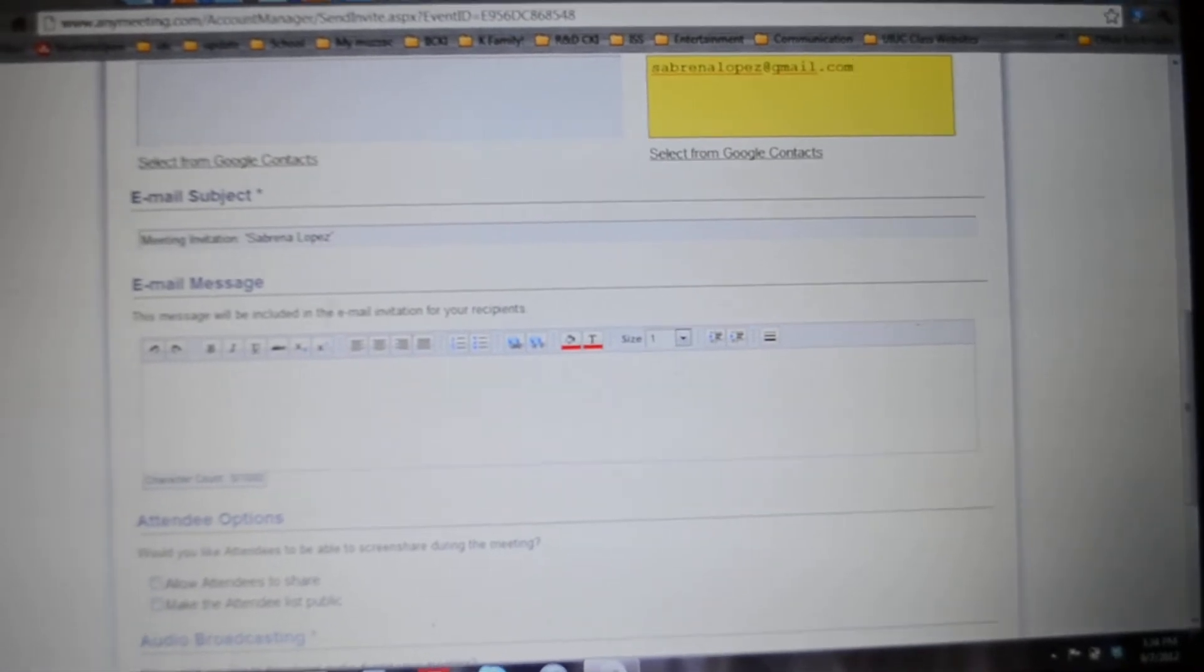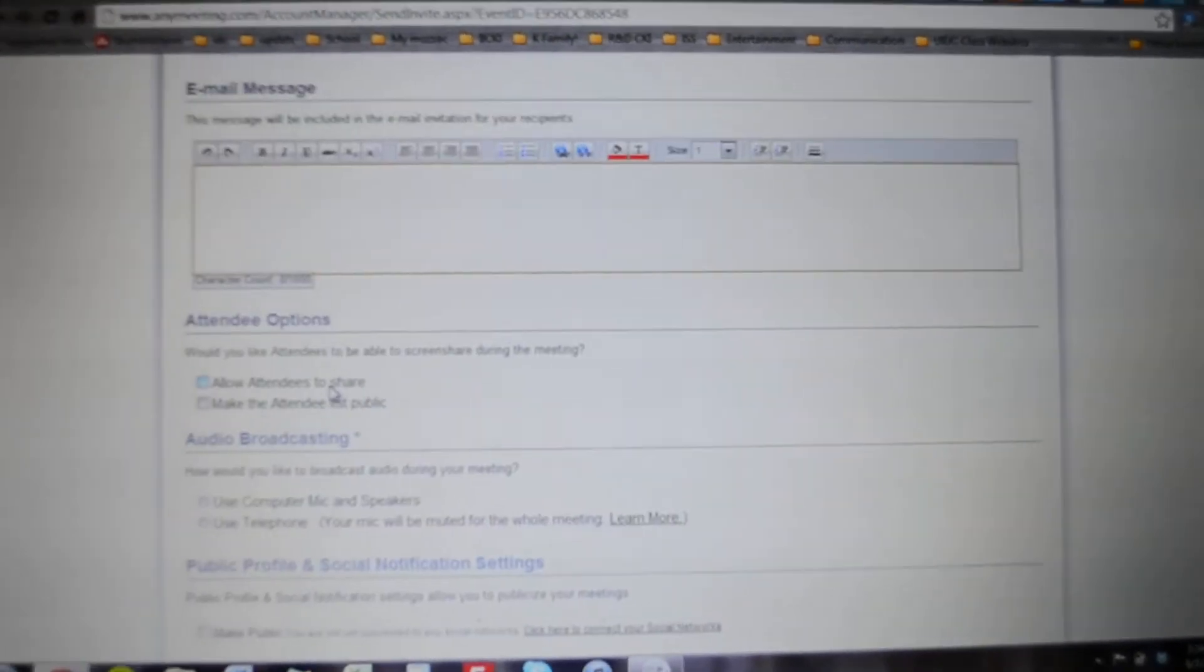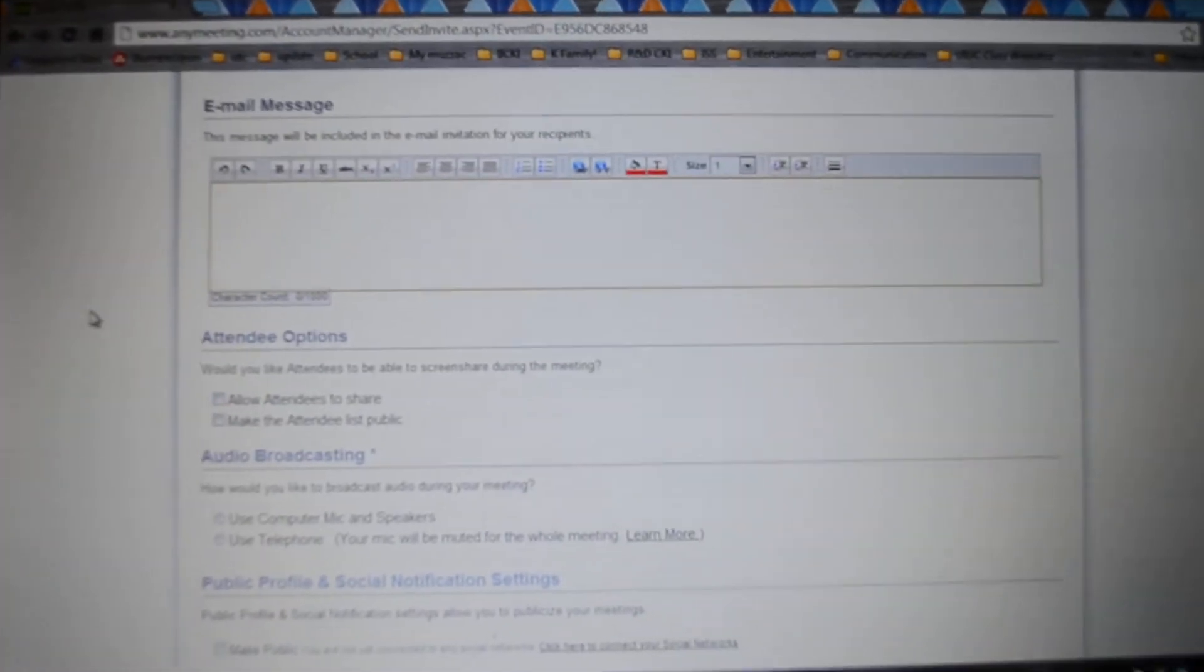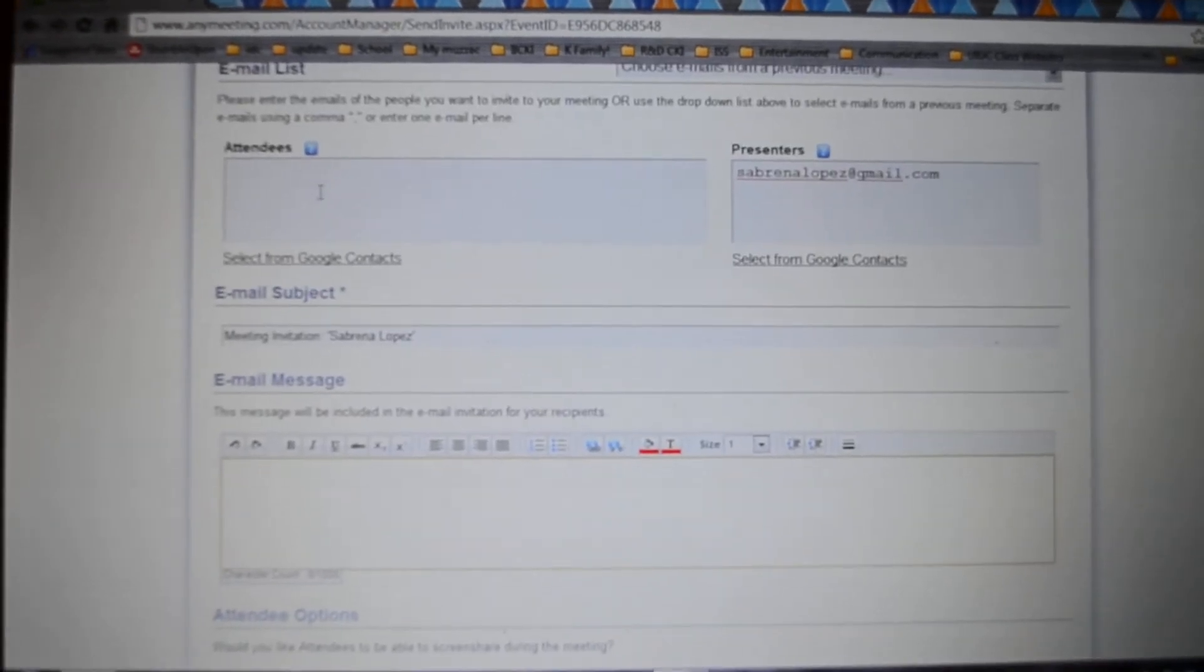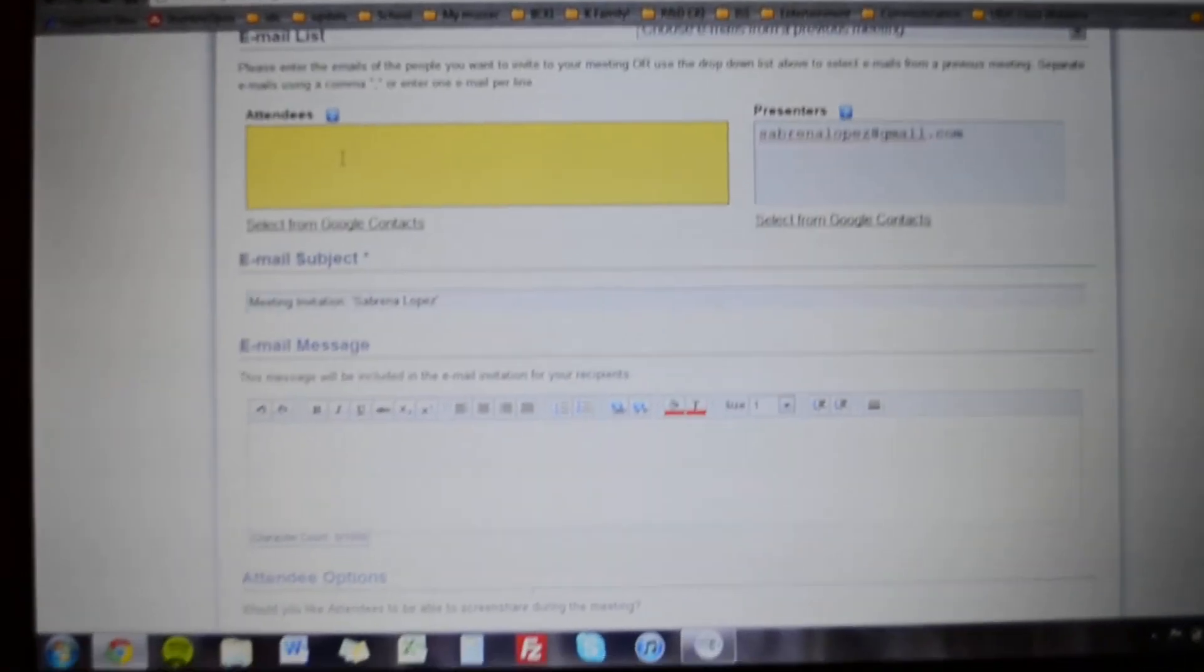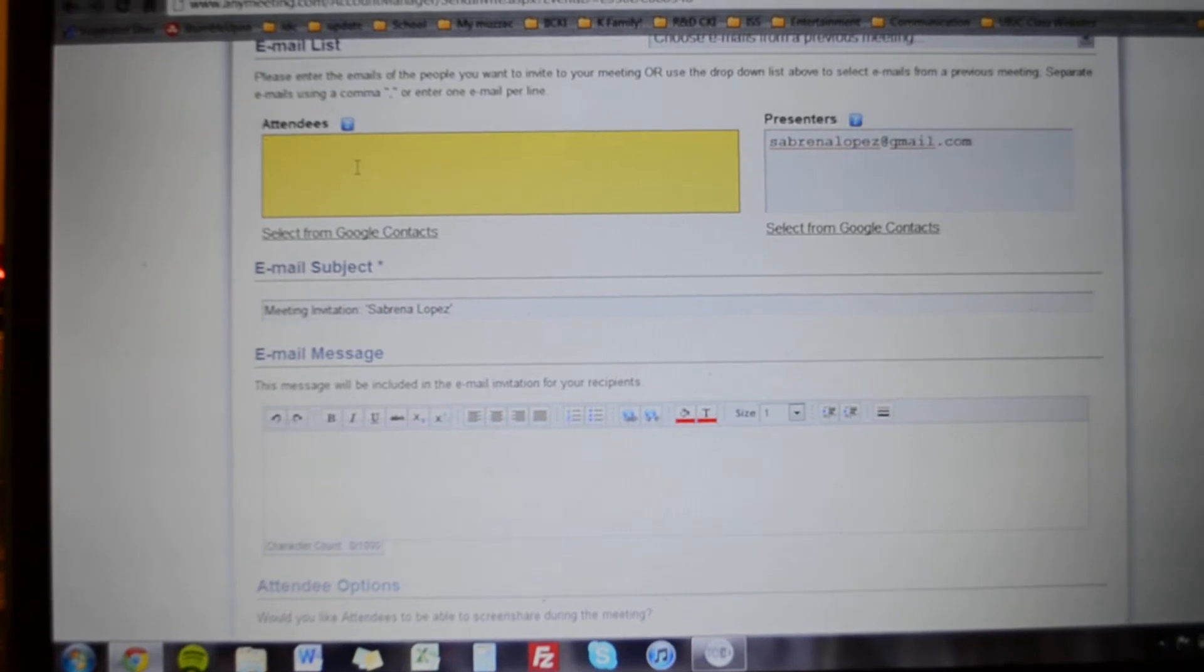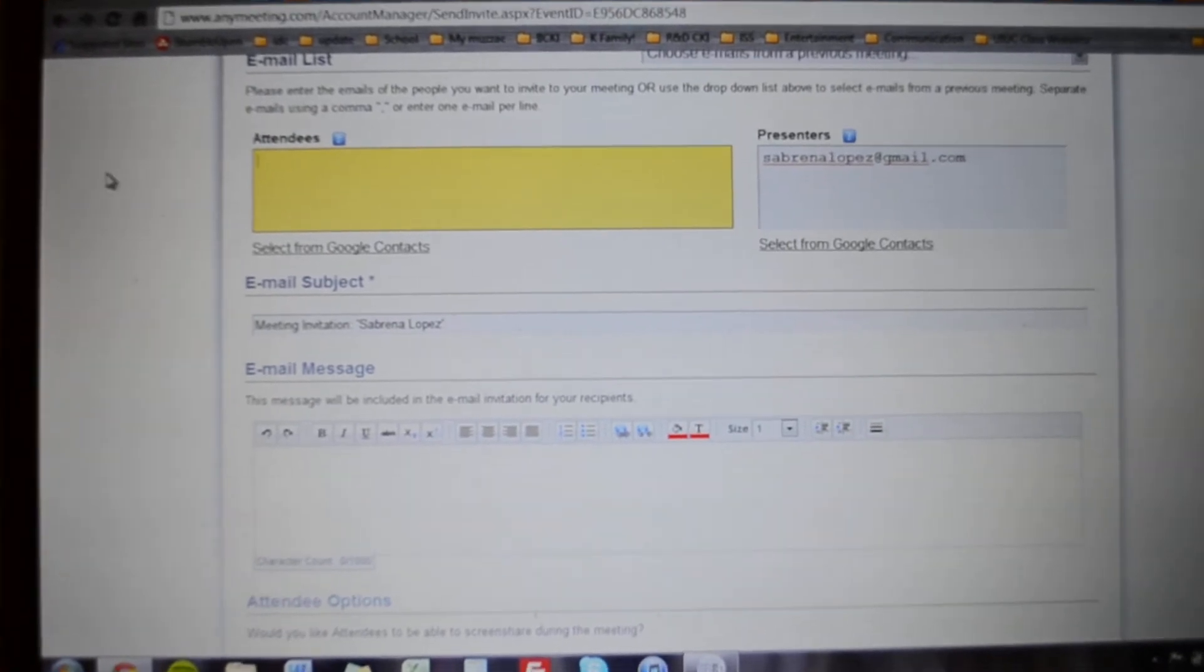And then the meeting invitation, you put in a little message about what it is, why they should come, etc. For the attendees I would suggest putting in their club presidents and the board at least, so at least each club knows what's going on.